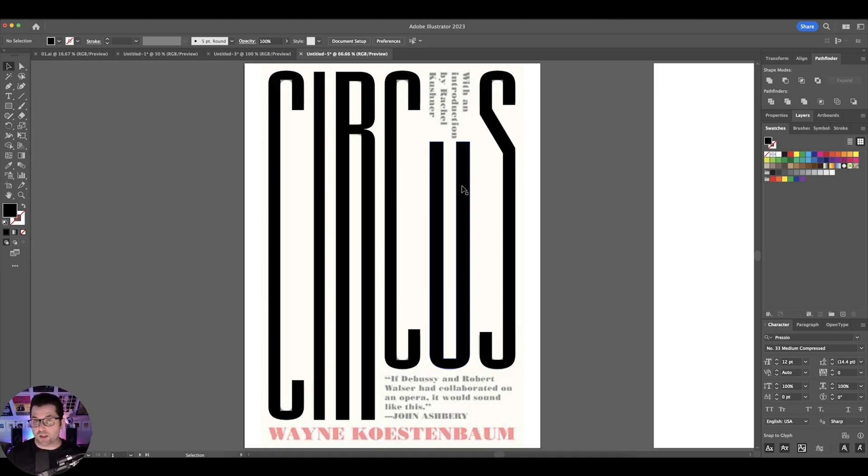So stretch text, distorted text — however you want to call it — that's how you achieve it. It's a lot easier than you may think. Let me know if you'd like to see some shorter or quicker Illustrator and Photoshop tutorials and I'll be glad to do them for you. If you like this video, please click the notification bell to be notified of all future videos. Thank you so much for watching and subscribing, and I'll see you next time.